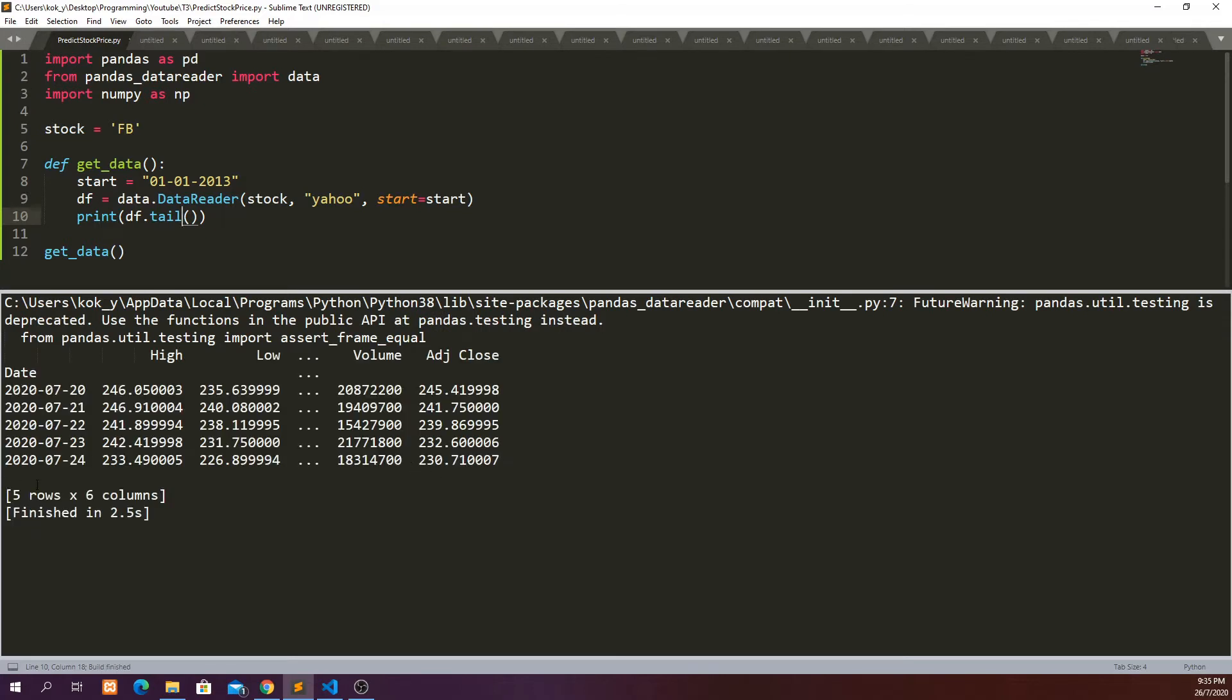So we have the data from 1st of January 2013 to 24th of July 2020 which is the latest data. And we probably want to save this data so that we don't have to fetch from Yahoo Finance every time.